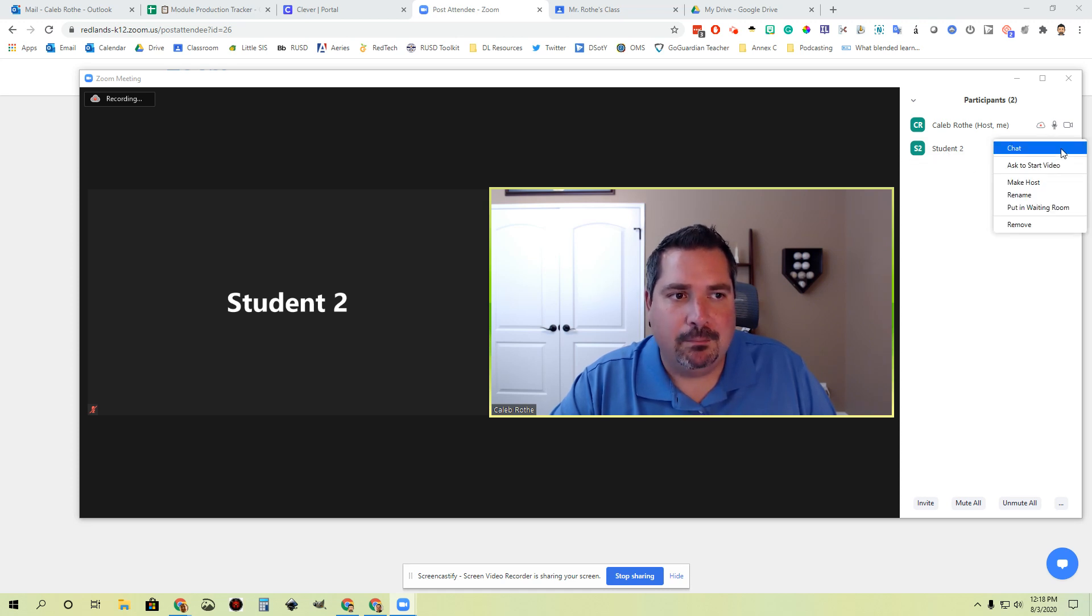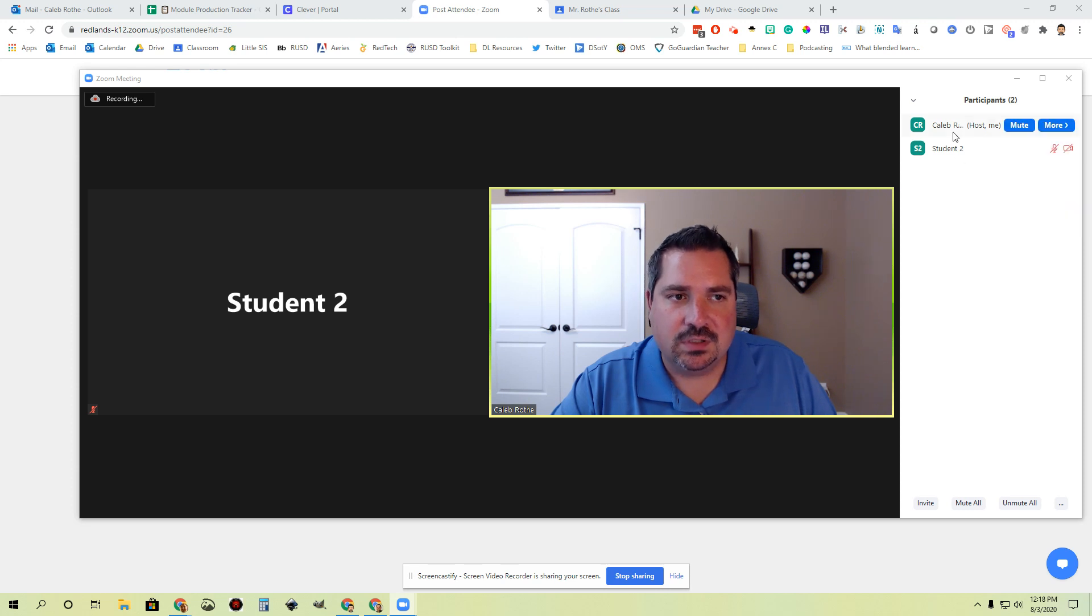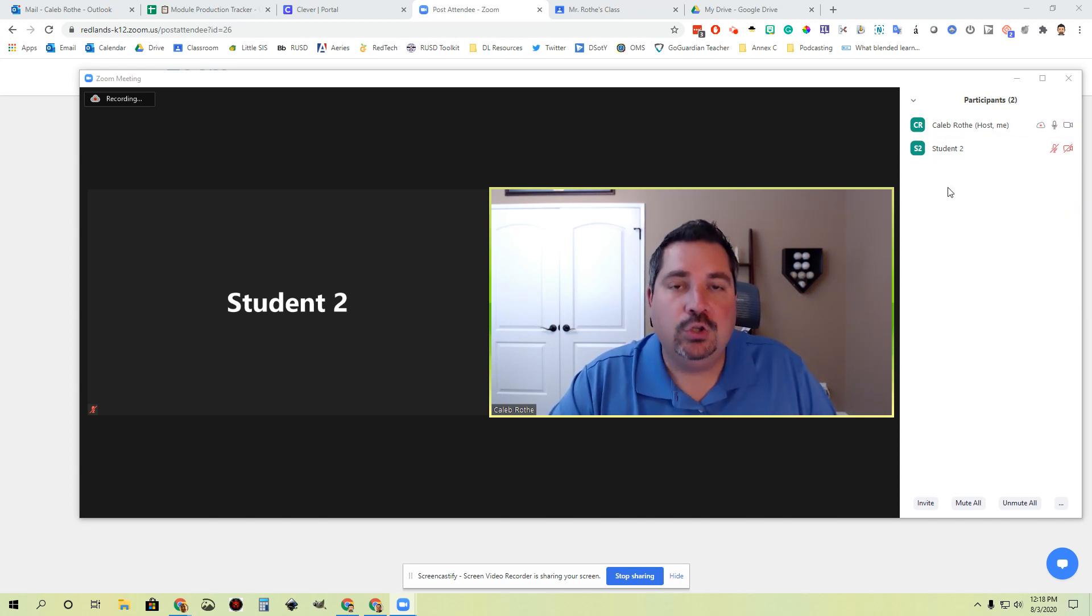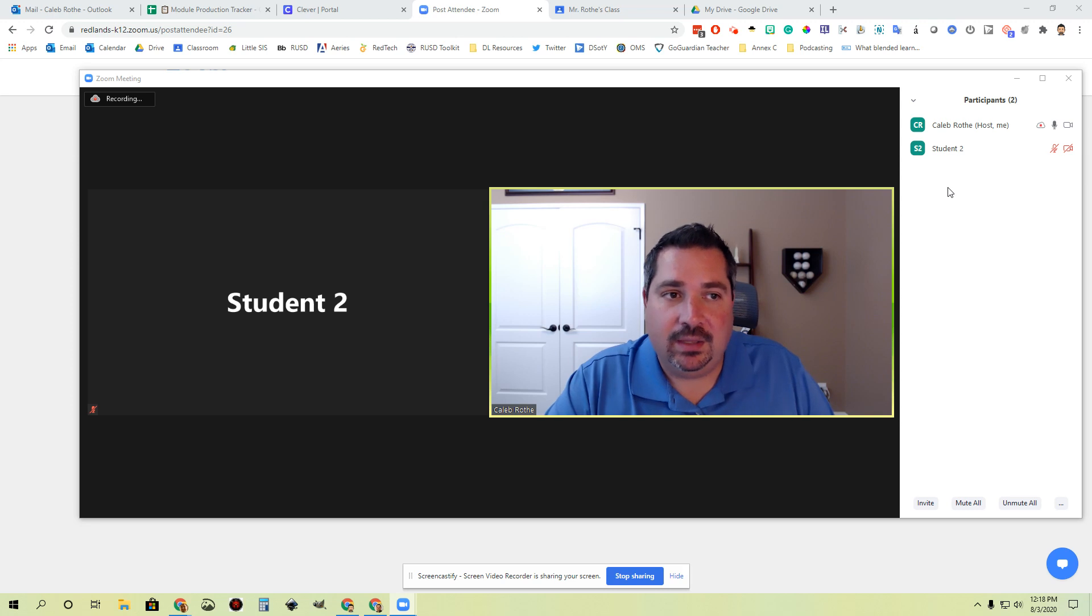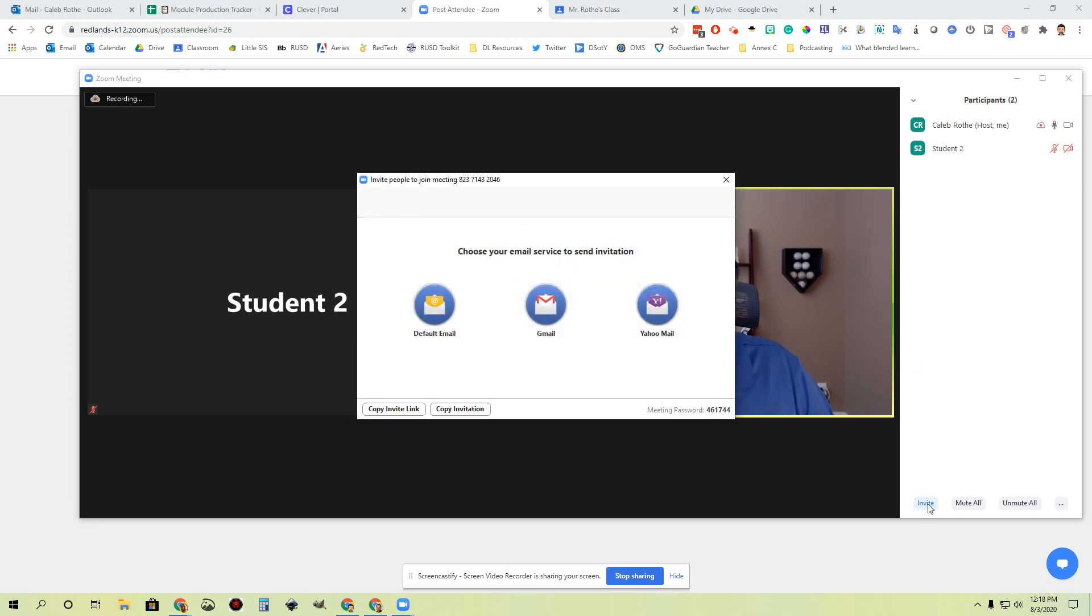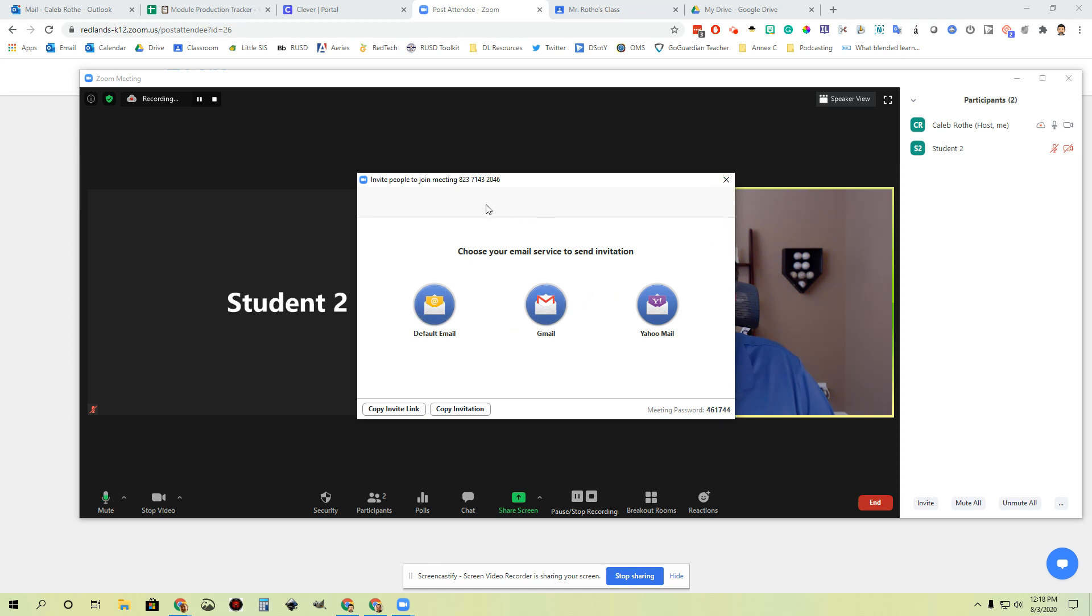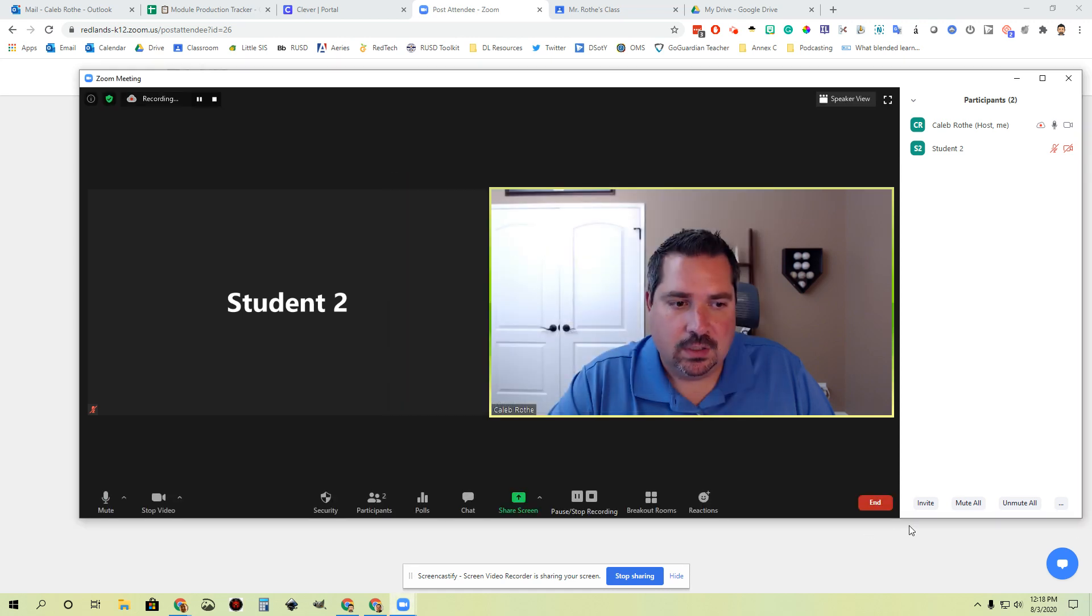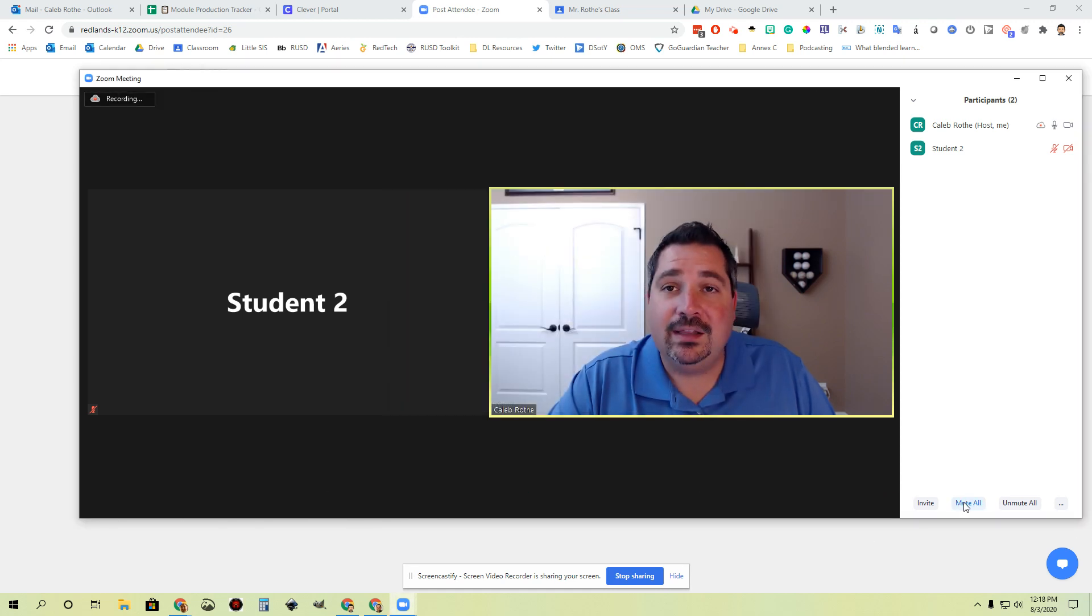If I click more, I have some more options over here for students. This is where you can go student by student and adjust certain settings. You also have the ability in the bottom right-hand corner to invite additional people to your session. This is one way to get additional emails sent out, and this gives you the meeting password and the meeting ID at the top if you need to get those.